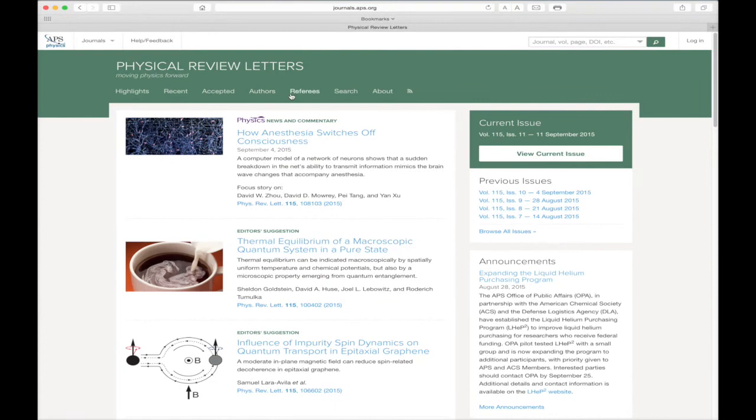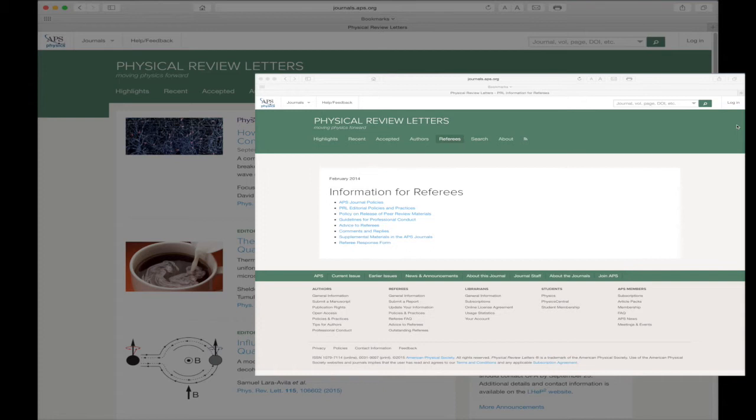We now come to the Referees link. This page provides access to our Information for Referees. Each link offers information to anyone with questions concerning the policies and procedures for APS journal referees.